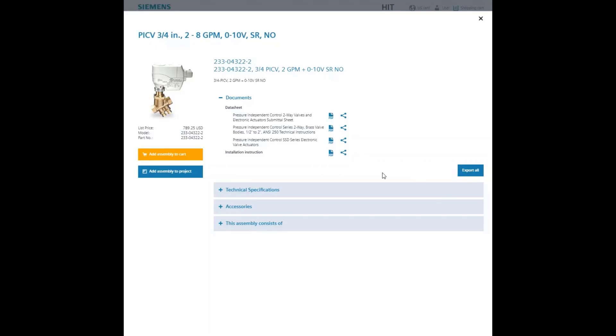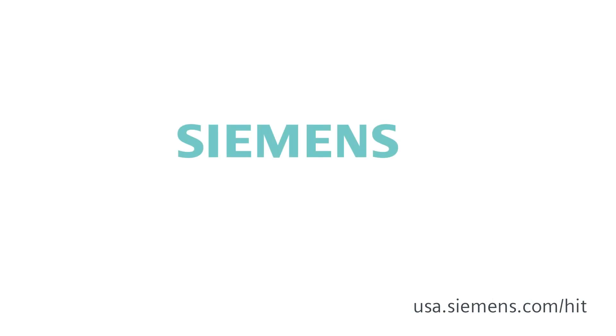Be sure to check out our other support videos to help optimize your HIT experience. Siemens, ingenuity for life.